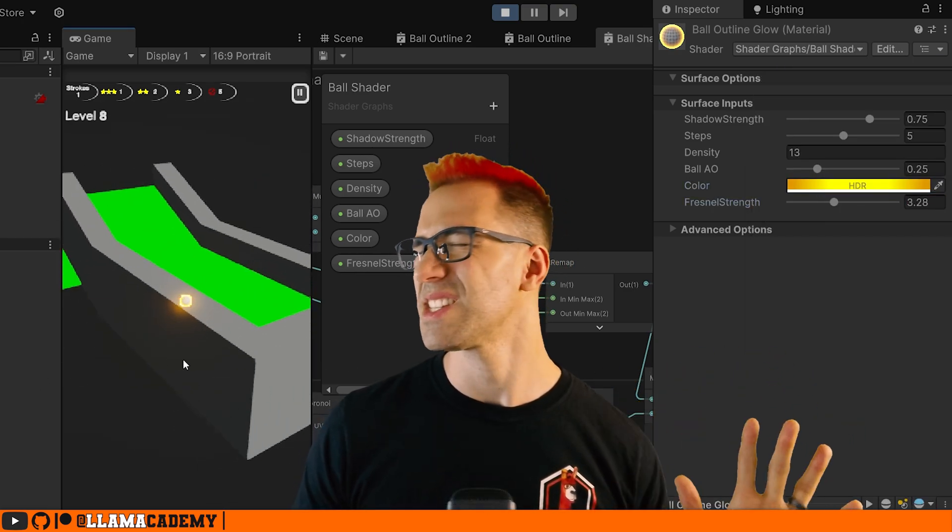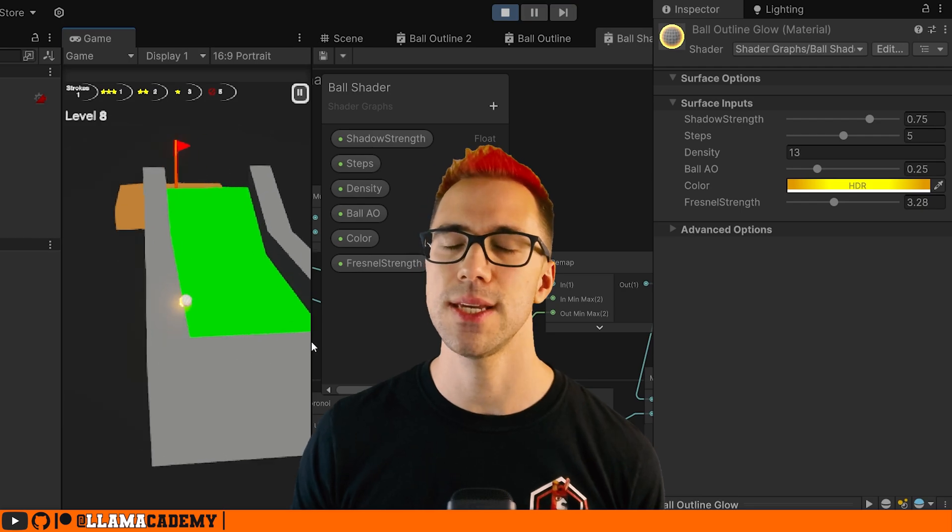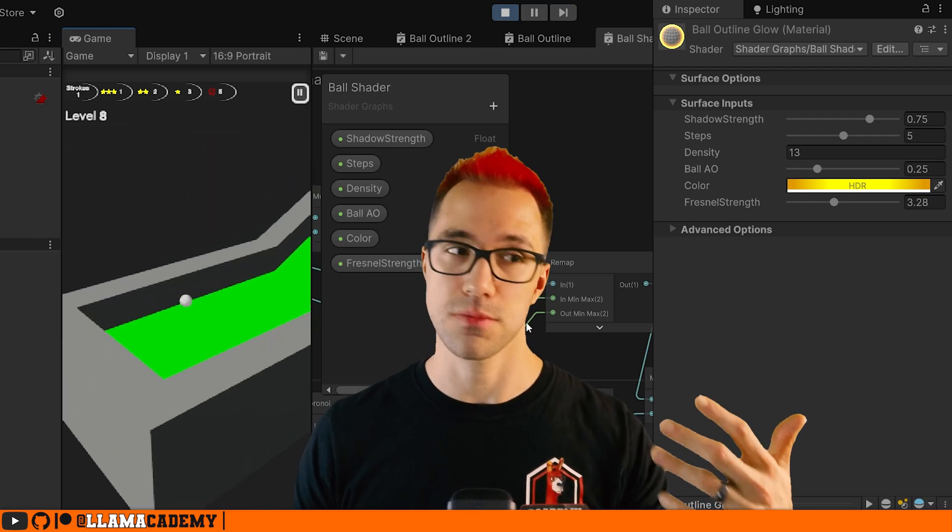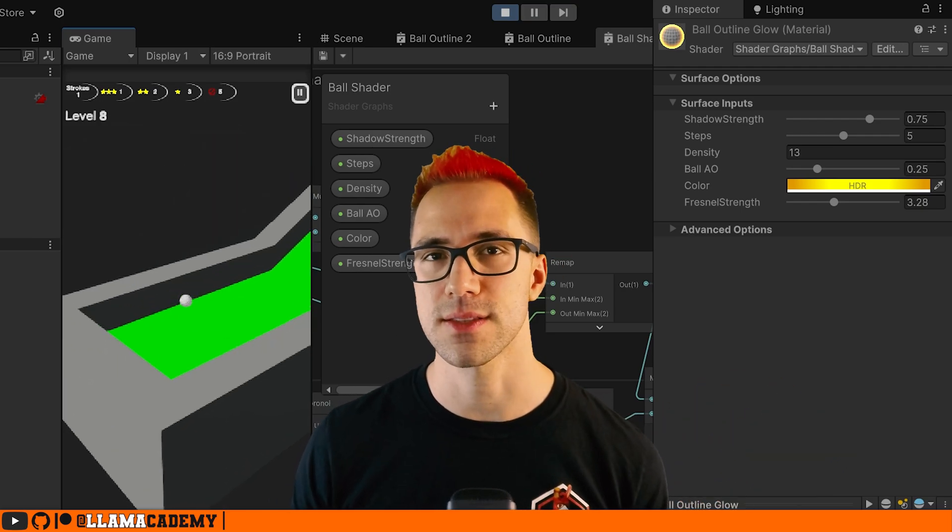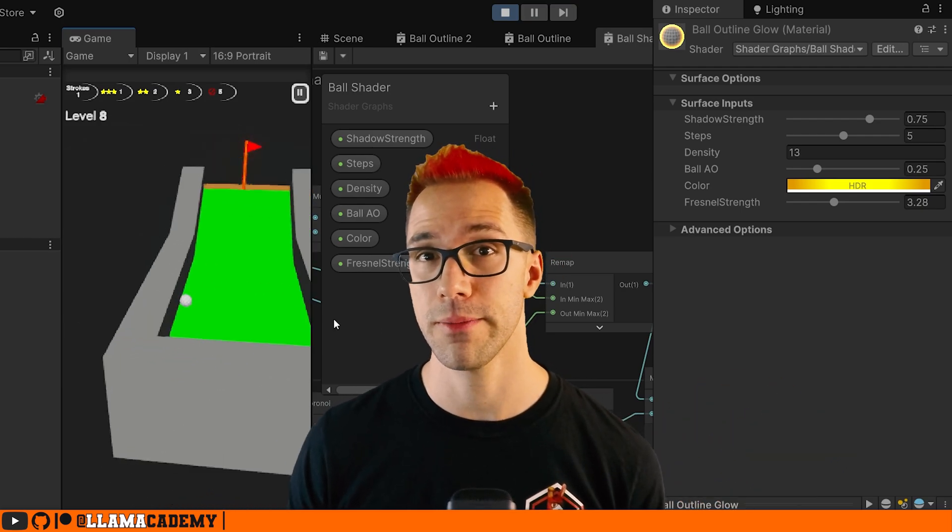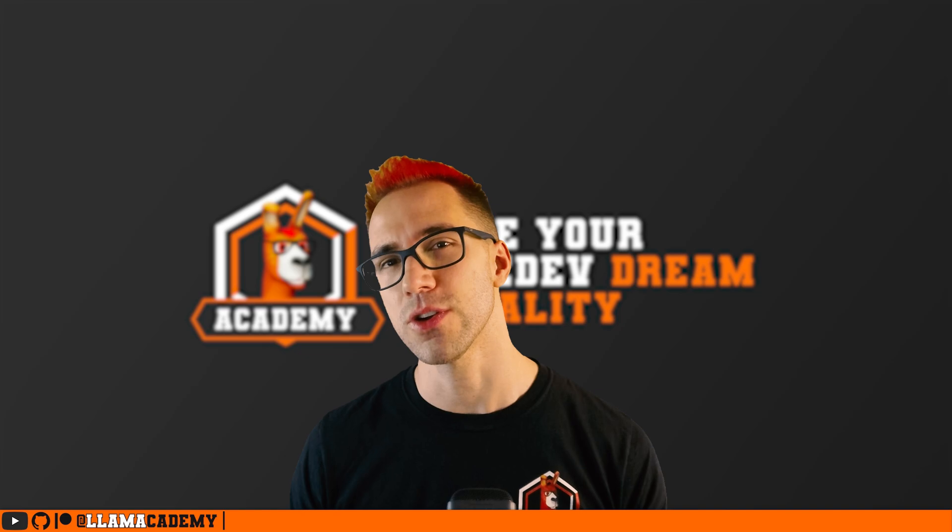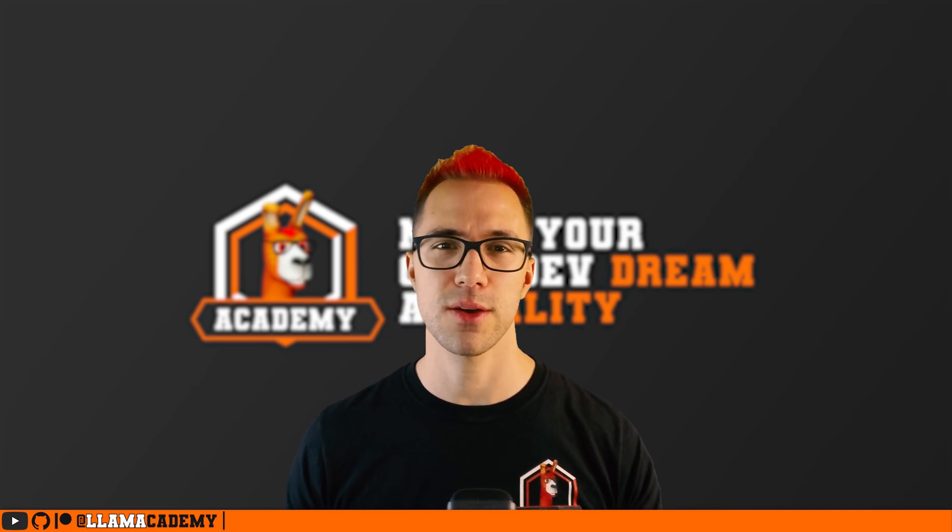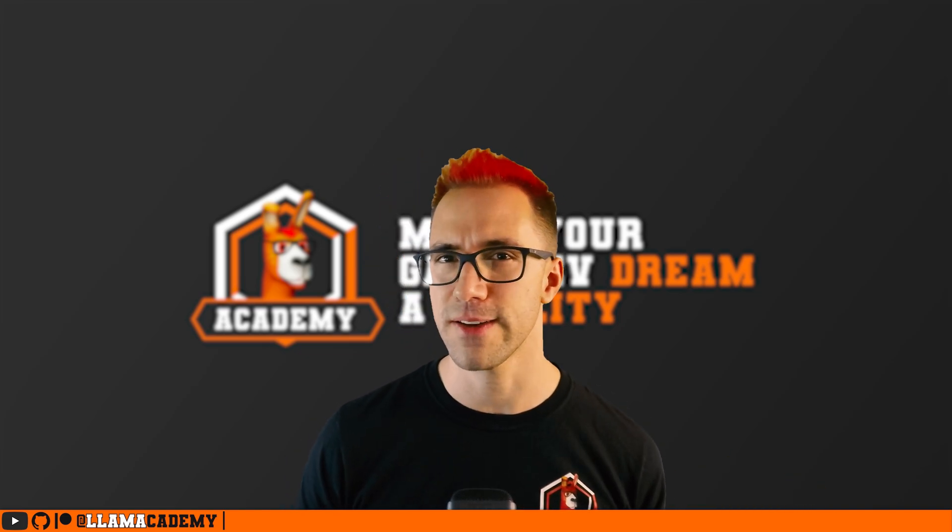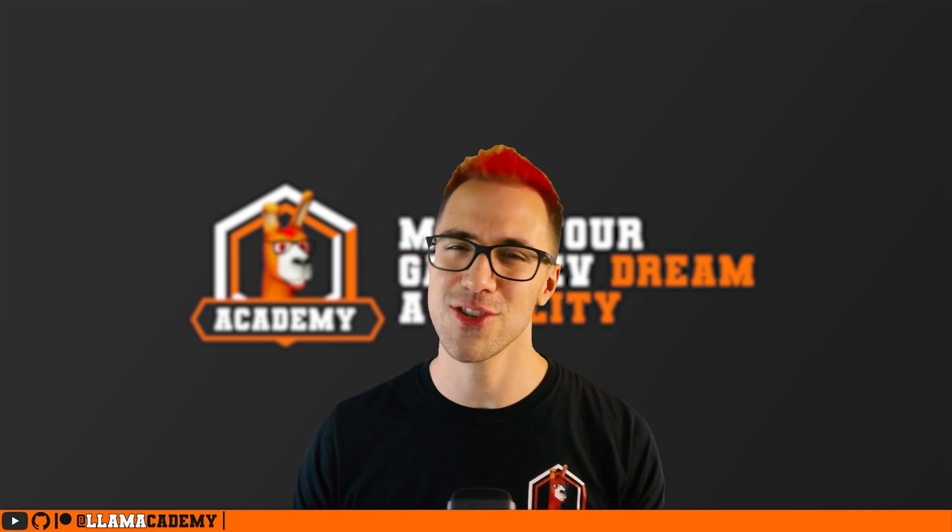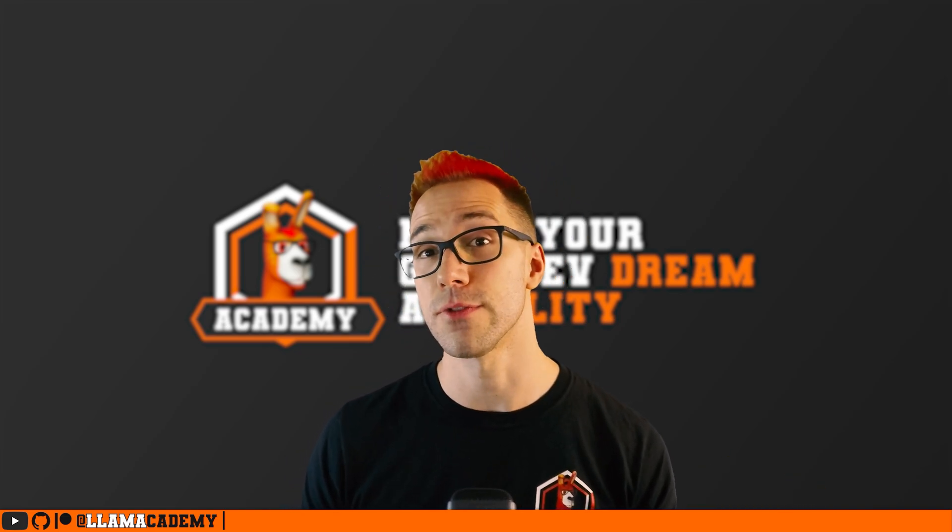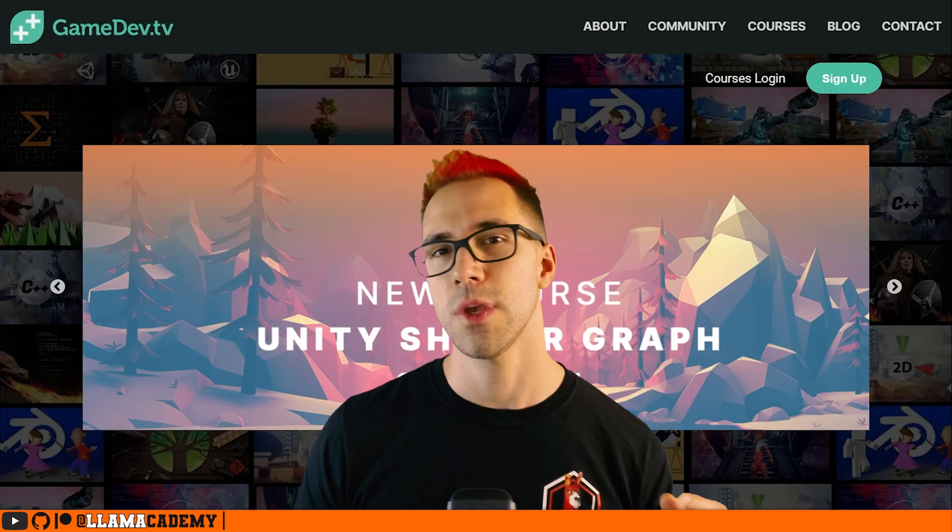Of course, it doesn't have to be just let's make this thing glow, right? It's a totally stylistic choice for your game. You can make whatever VFX you want to make it mesh into the look and feel of your own game.